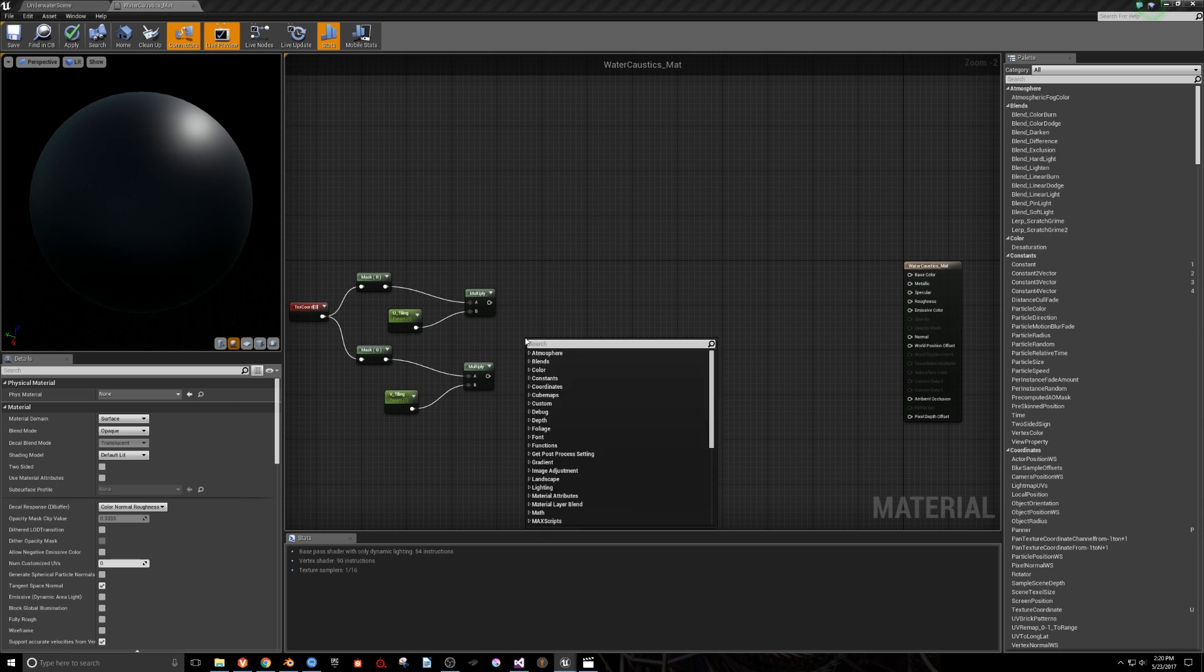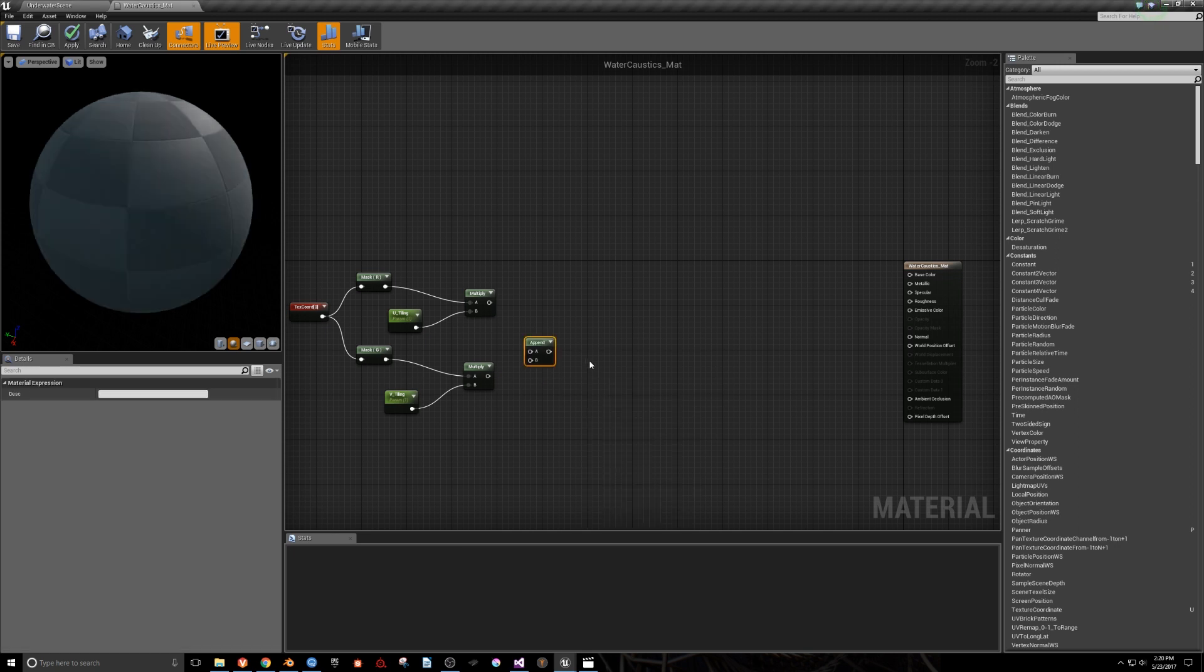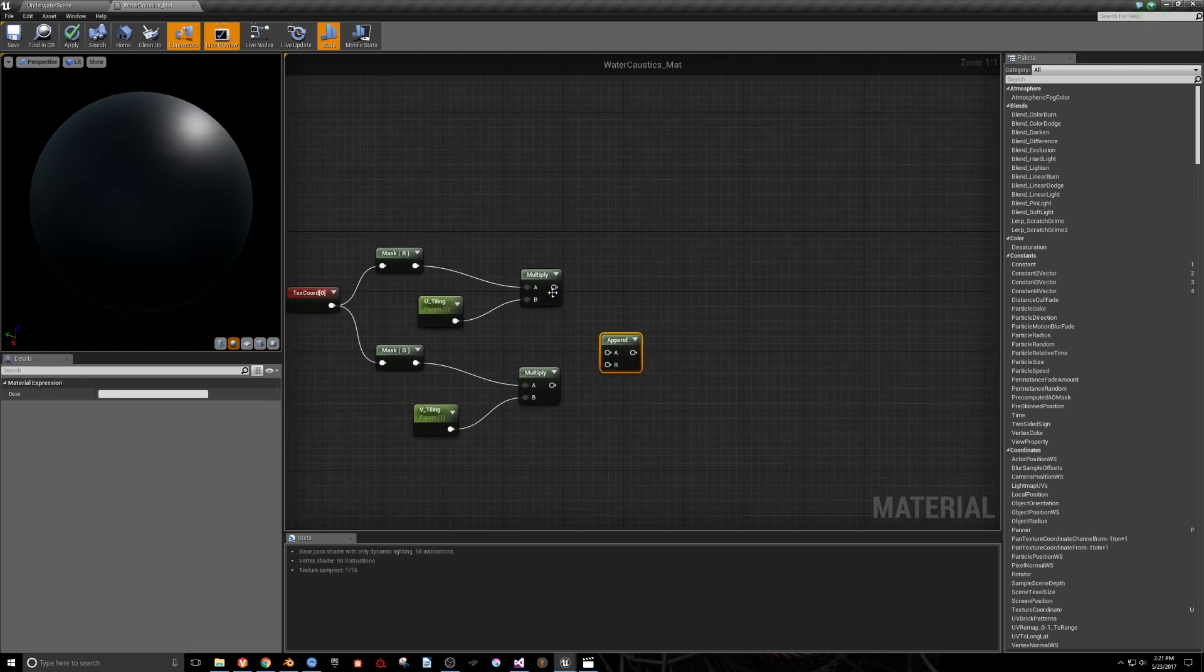Right-click in the graph and search for the Append Vector node, and pipe R2 multiplies into it.